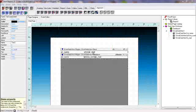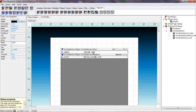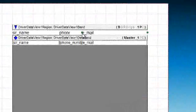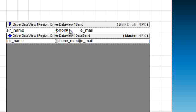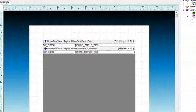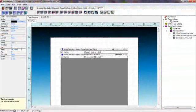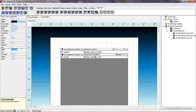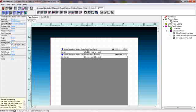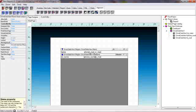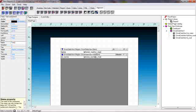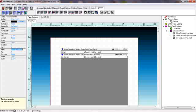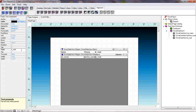Now we would like to do a fix up on our labels. We will change this particular label to name. We will change this one to phone. And we will change this one to email address.